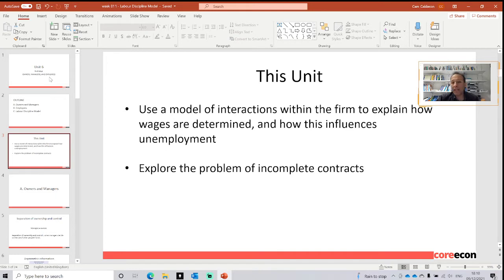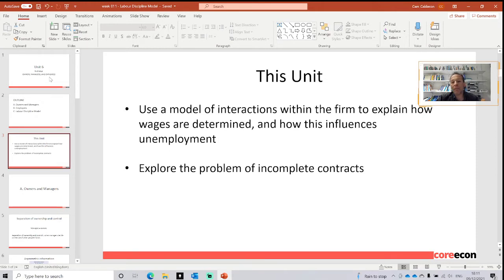We are going to depart a little bit from traditional macroeconomics, as traditional macroeconomics assumptions about wages leave out the fact that households in the economy have certain costs that are going to influence the wage-price setting. Also, we are going to explore the problem of incomplete contracts, which is our second bullet point here.